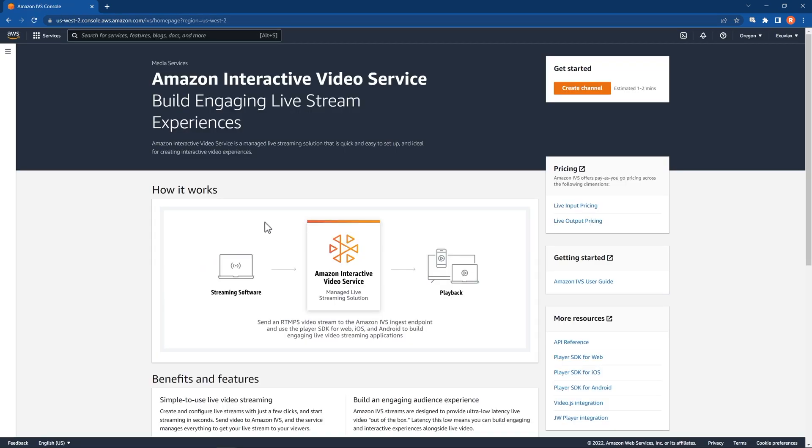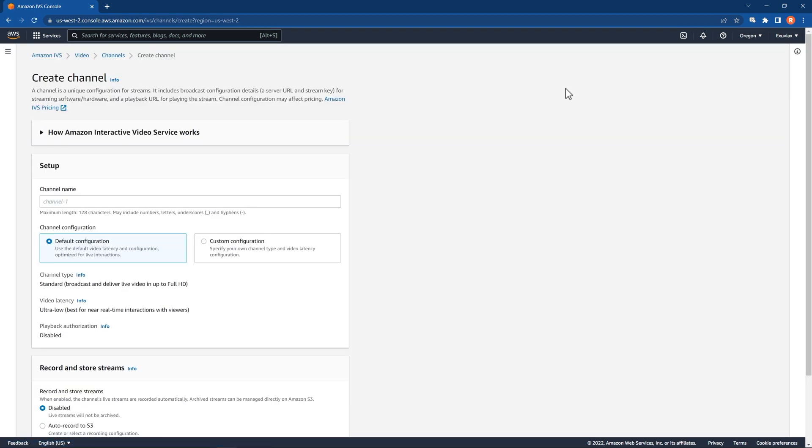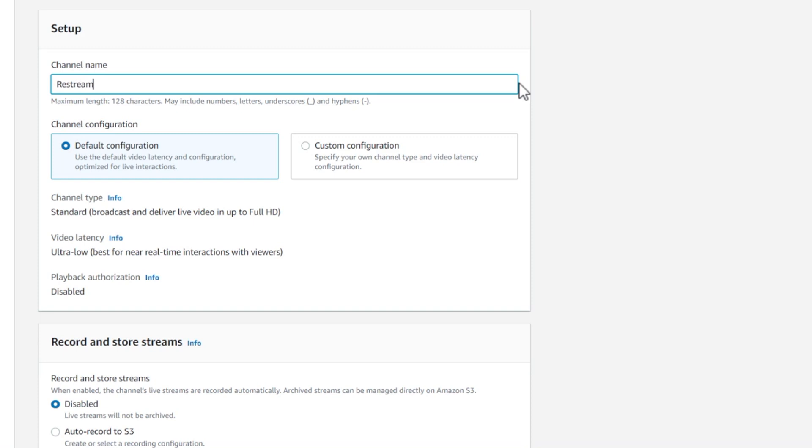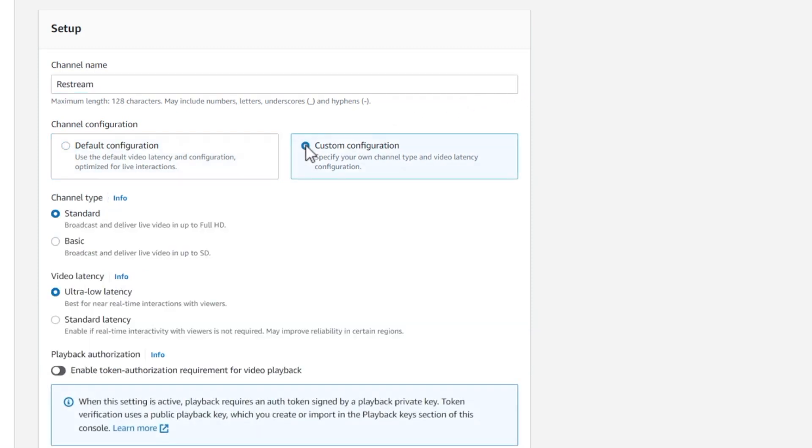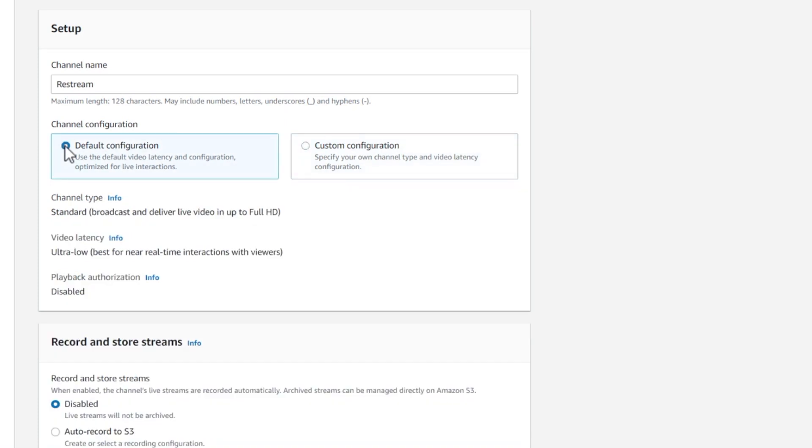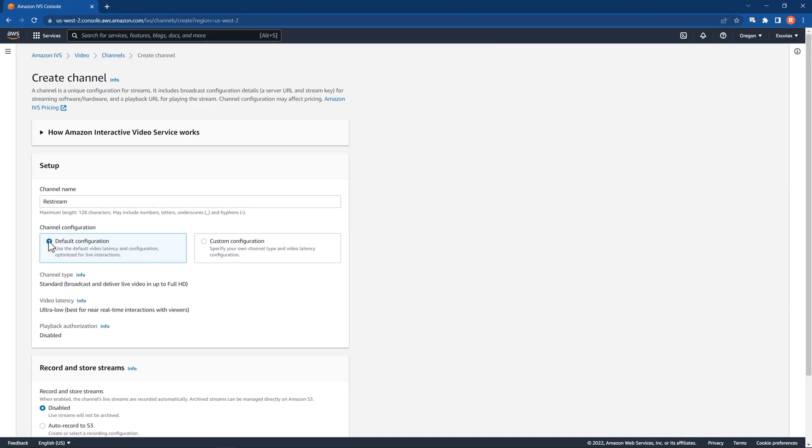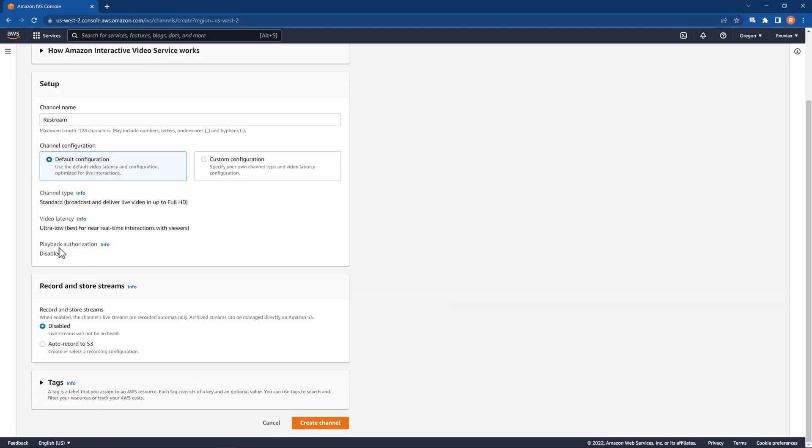Once logged in, click on Create Channel. This will take you through the channel setup process. Here, give your channel a name and select a channel configuration, either default or customize. We recommend using a default configuration, as it's easier to set up and allows for full HD streaming. Once you've selected your configuration, click Create Channel.